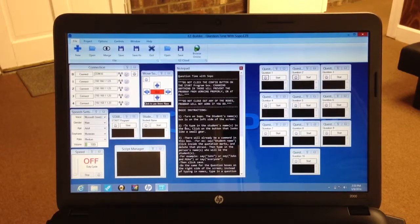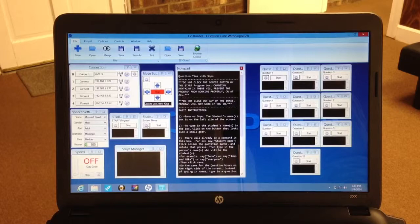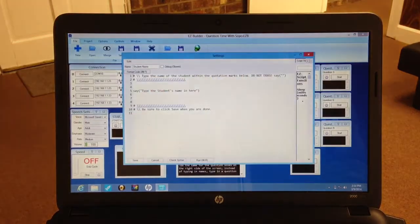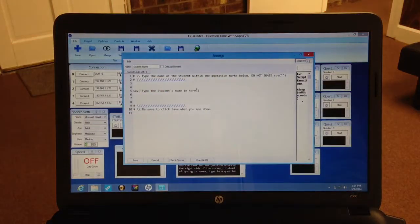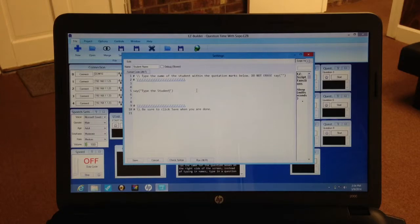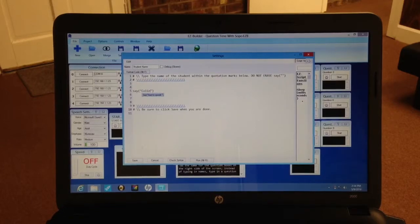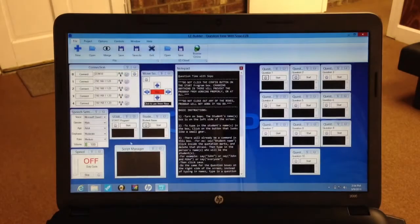What you can also do is come over here and click on the gear button. Clear this out and type in the person's name. That way, SOPO will be speaking that person's name throughout the program.